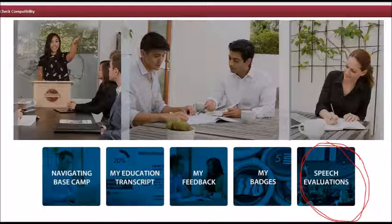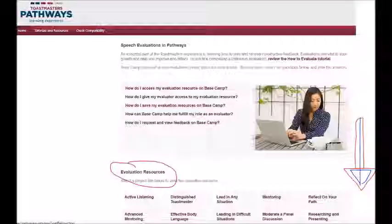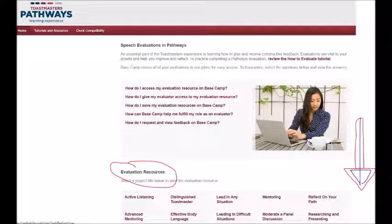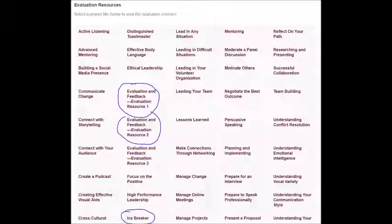This will open up the Speech Evaluations in Pathways and you're going to scroll down towards the bottom of the page. This will show you all the different evaluation forms that are available, and you just find the one that's relevant to you — whether it's Icebreaker, Feedback One, Feedback Two, or whatever it is you're working on.